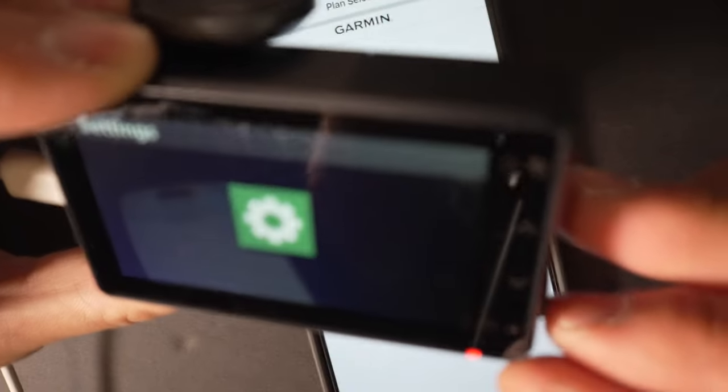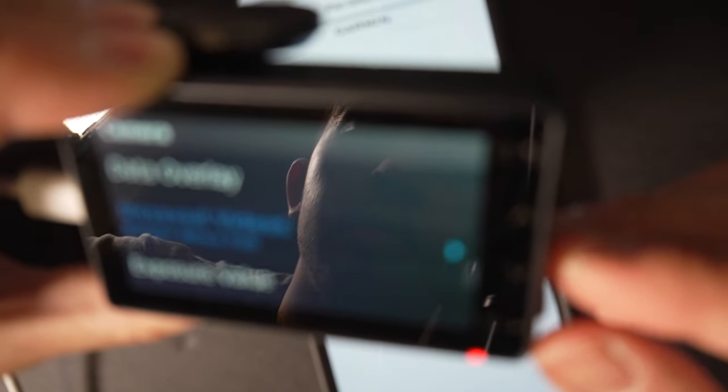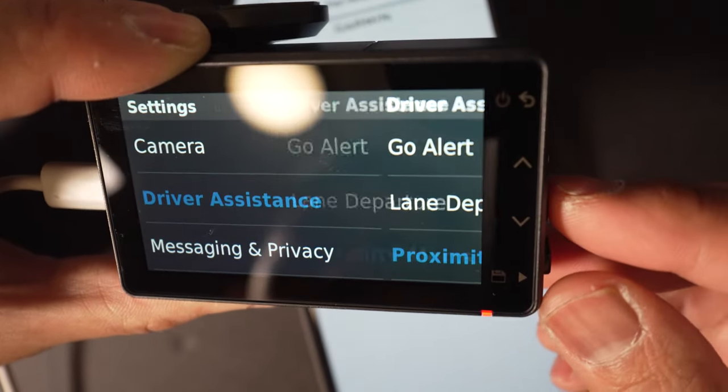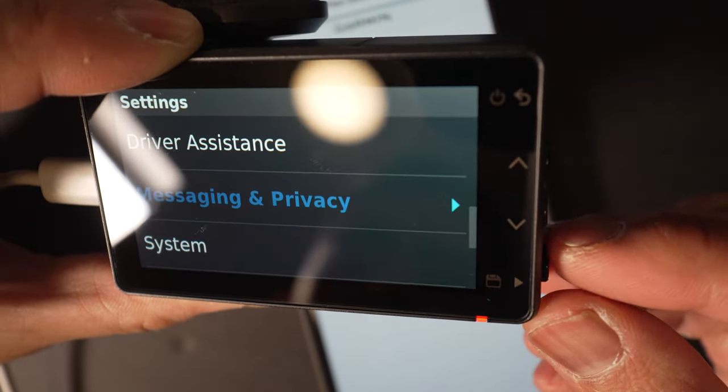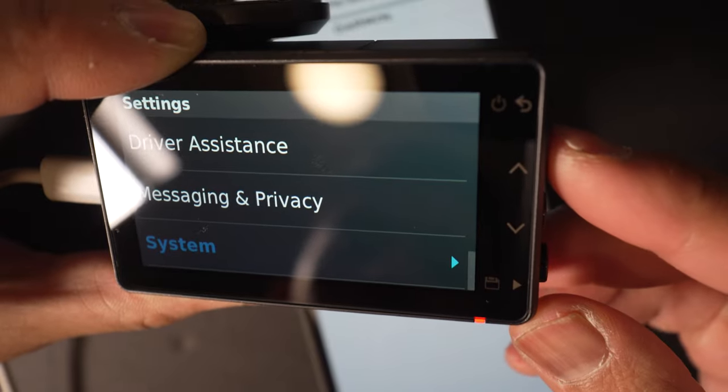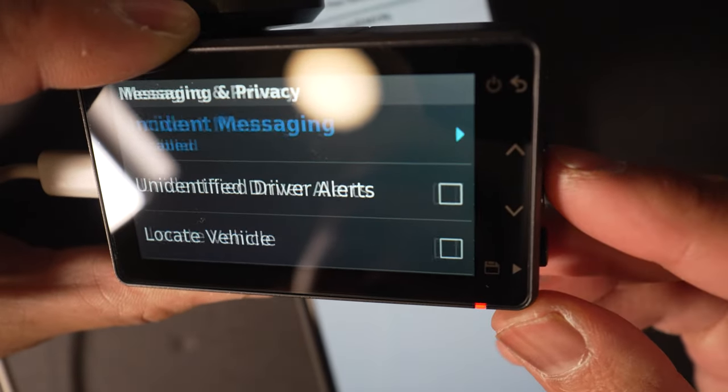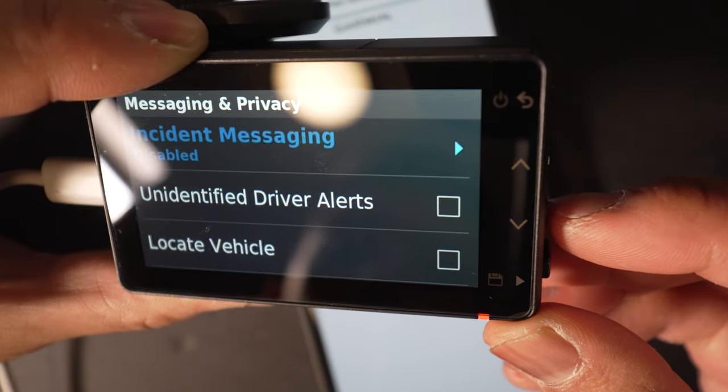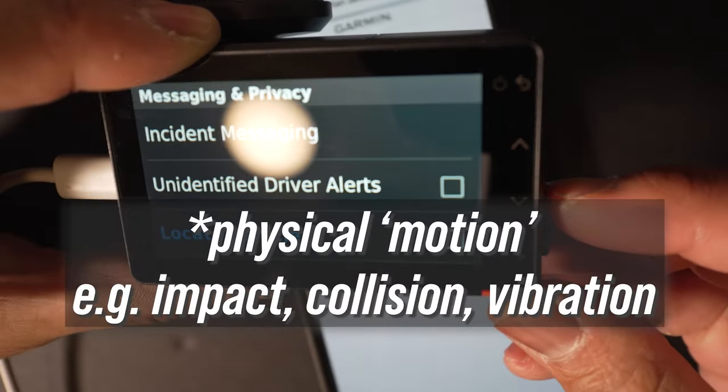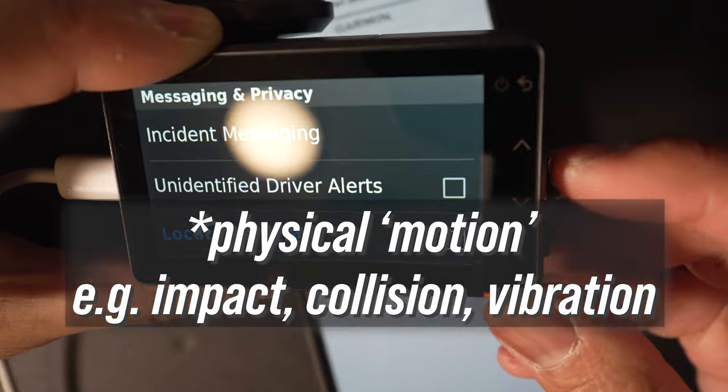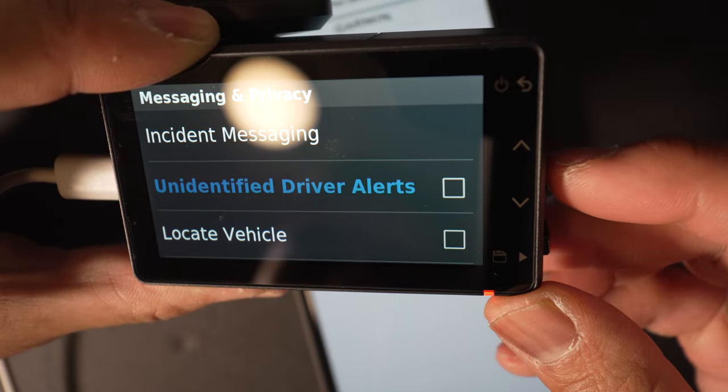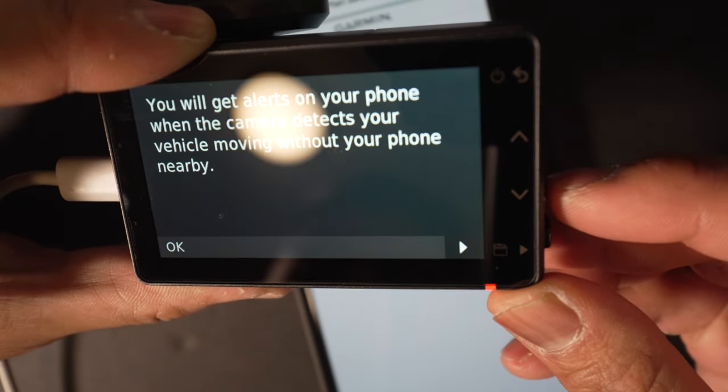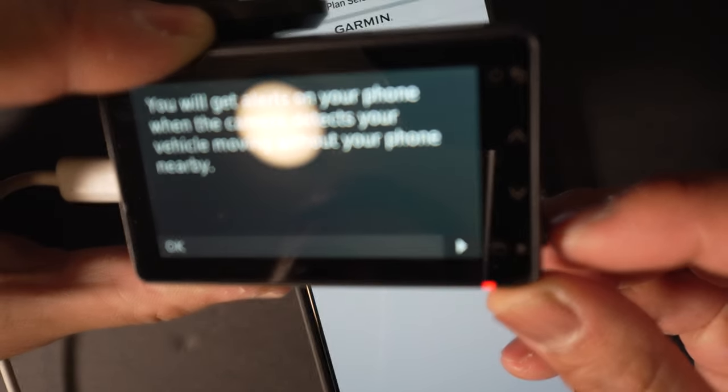You also get features like theft alert and incident detection. For example, if someone drives your vehicle without your phone connected to the camera, it'll send you an alert through the Garmin Drive app. Or if an incident is detected via motion detection, it'll send your phone an alert. You can also do location tracking, so if someone steals your vehicle, it'll give you the exact coordinates.